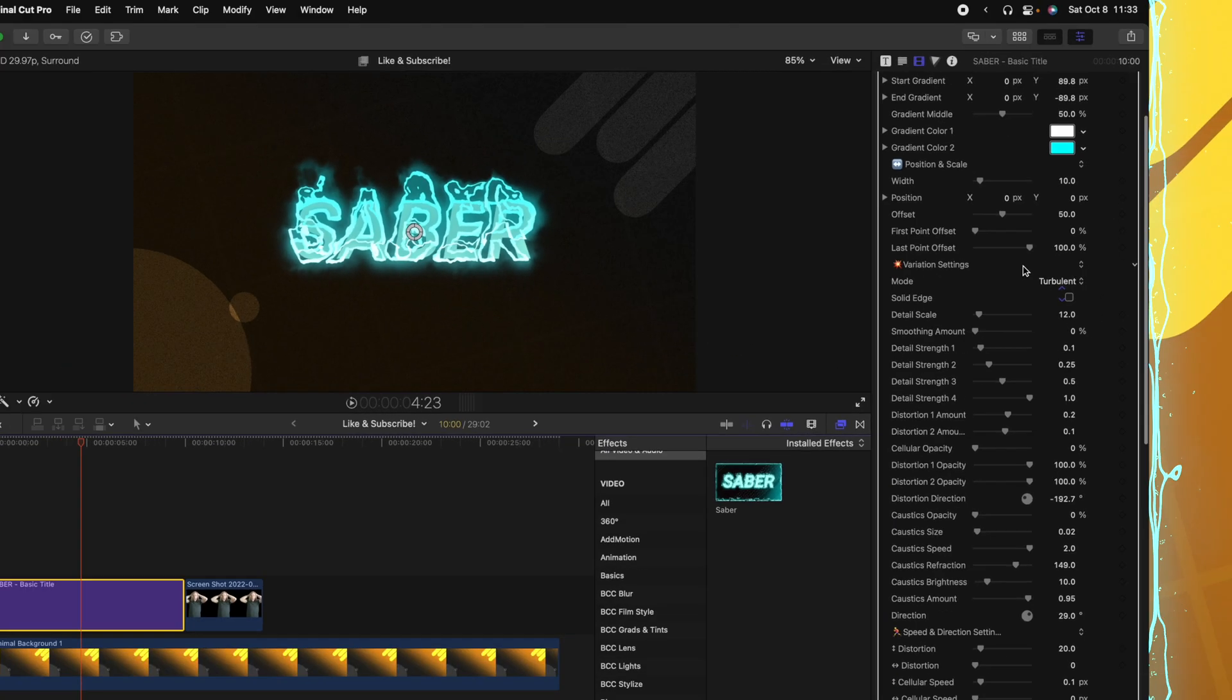Now something to take note is this plugin is very, very computer intensive. So keep that in mind. You're going to probably have to render it a lot when you're using it to get any sort of preview playback. I tried to optimize it as best as I could, and I'm going to keep trying to do that a little bit more. But again, this is very intense on your computer.